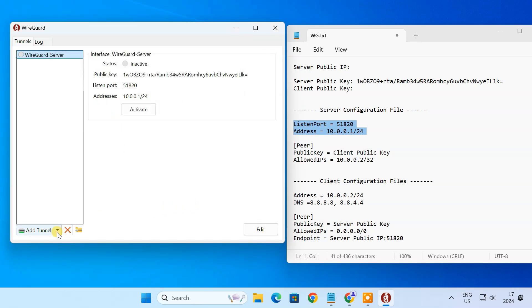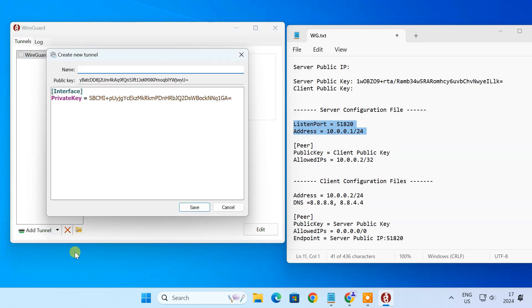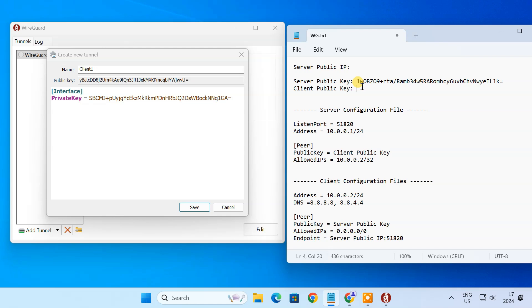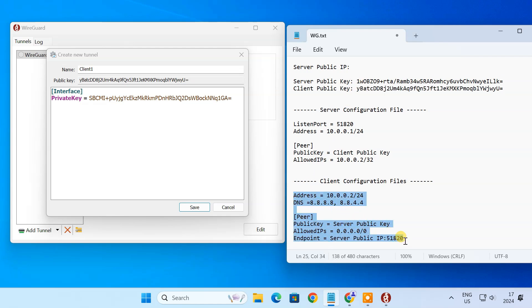Next, we'll create the client configuration file. Note down the client's public key. Now add these settings to the client configuration file.